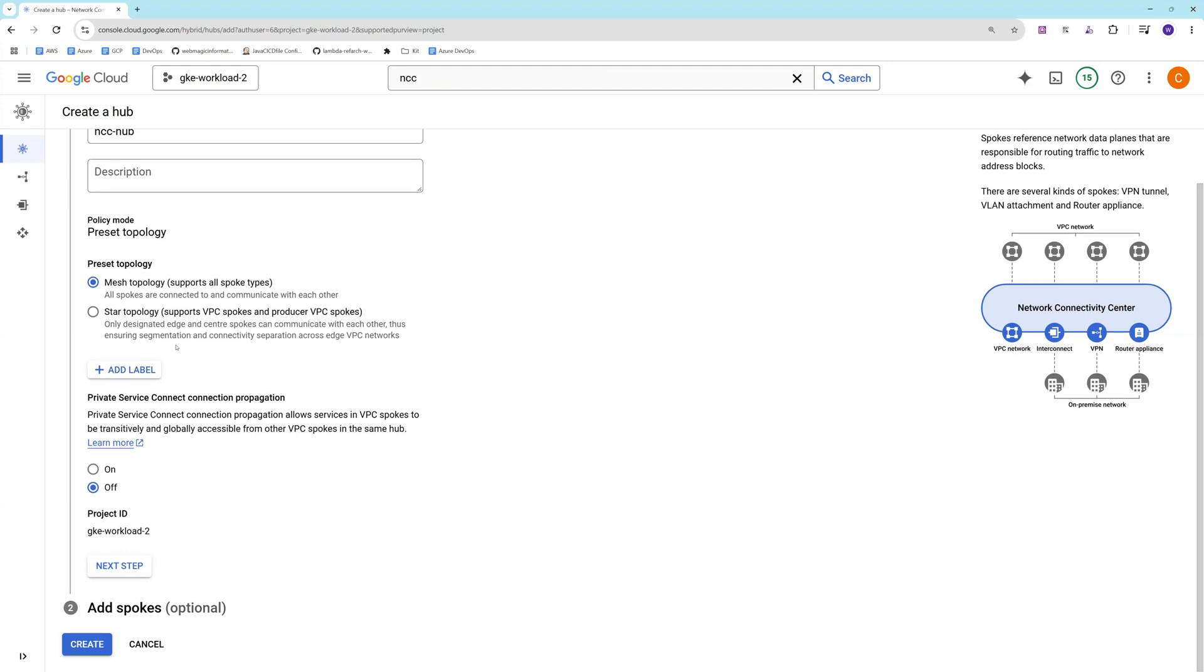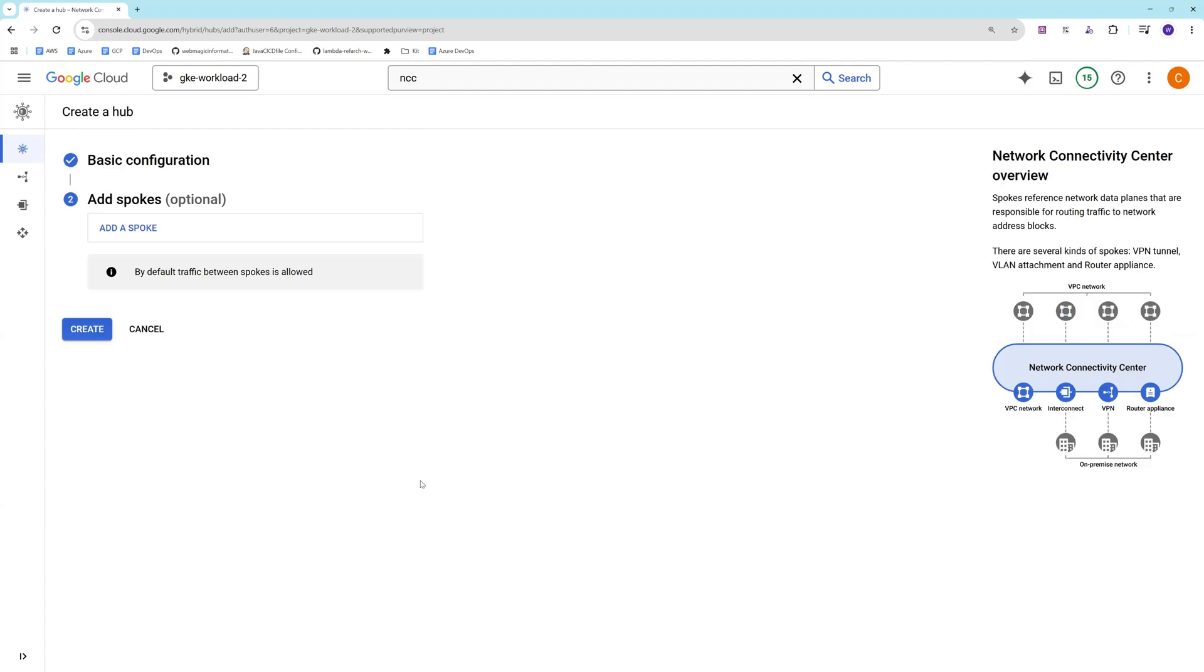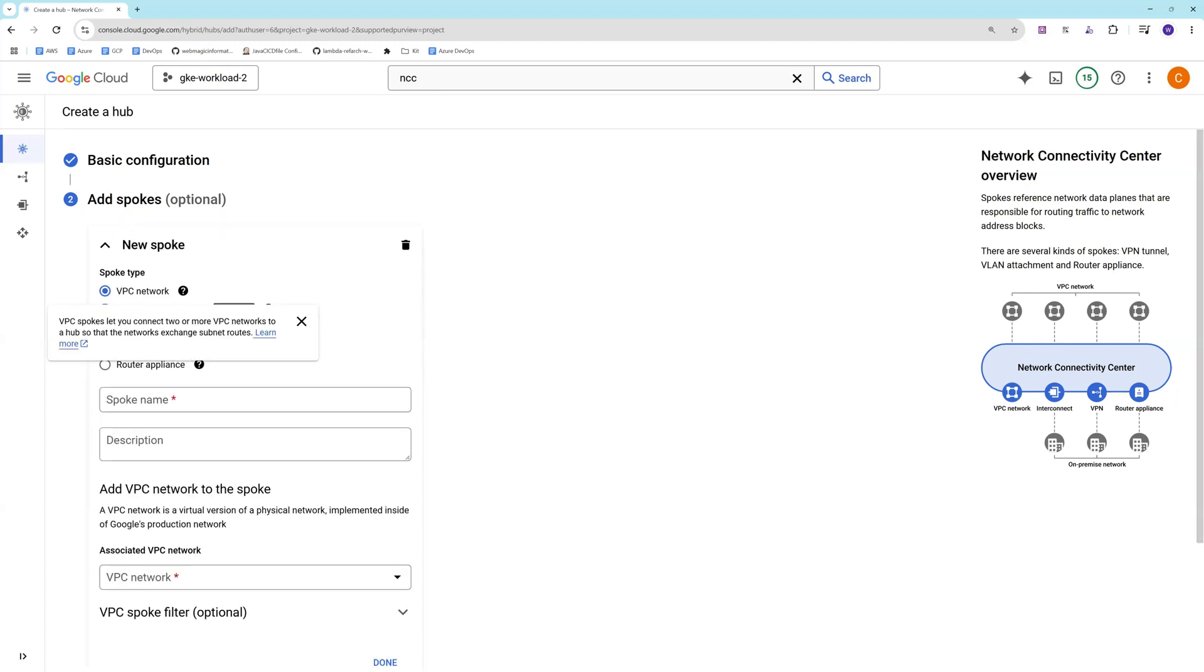I'm not enabling private service connect propagation right now. There is no private service connect as of now which I have created. I'll say next, and from here itself if you want, you can add spoke. Spoke in our scenario is the VPC, so I'll add one spoke as of now.